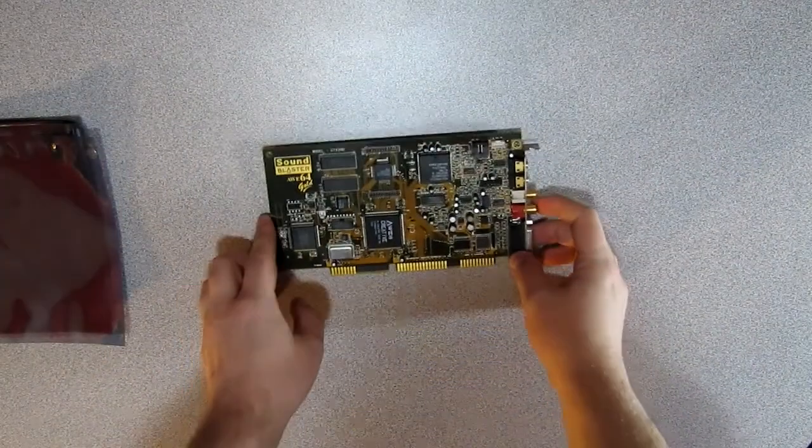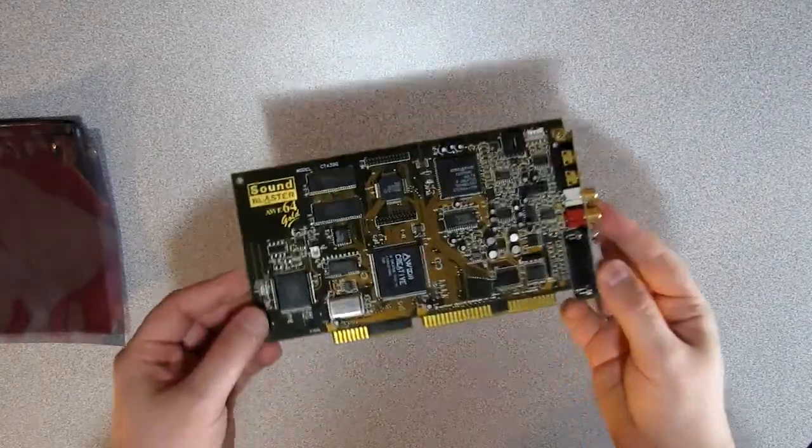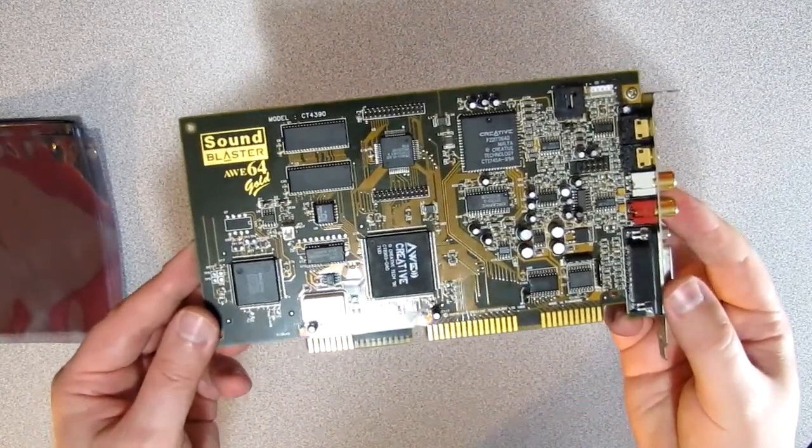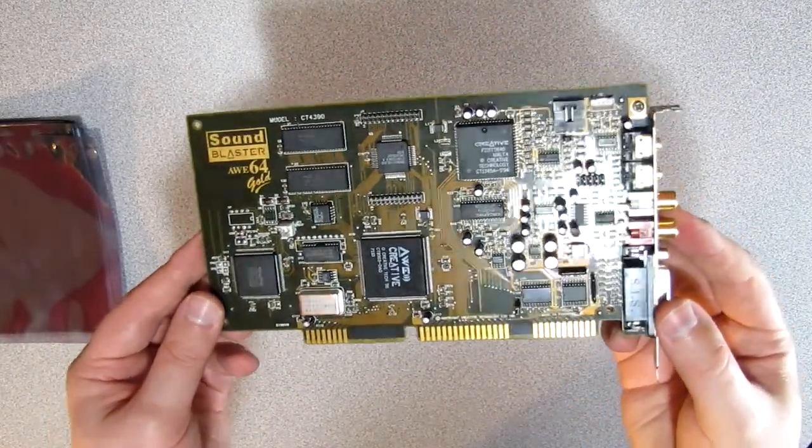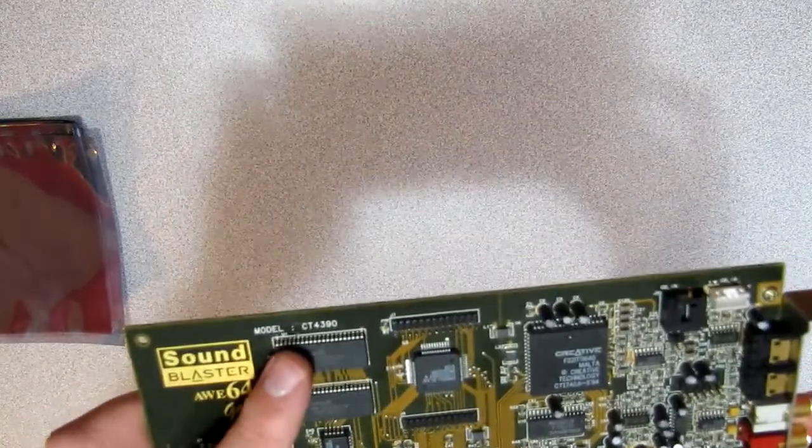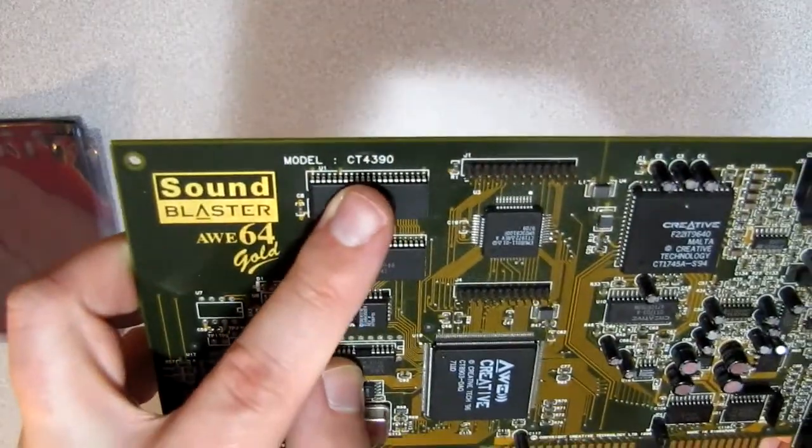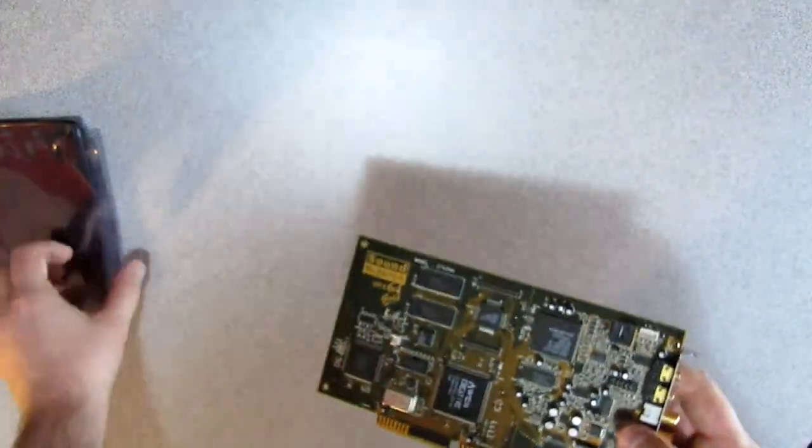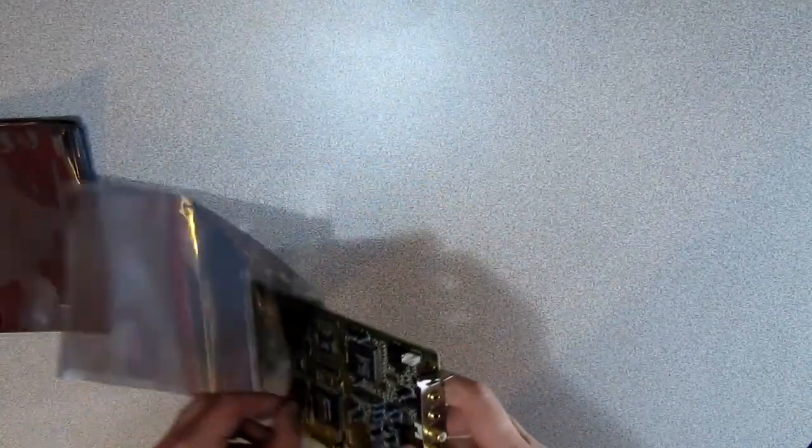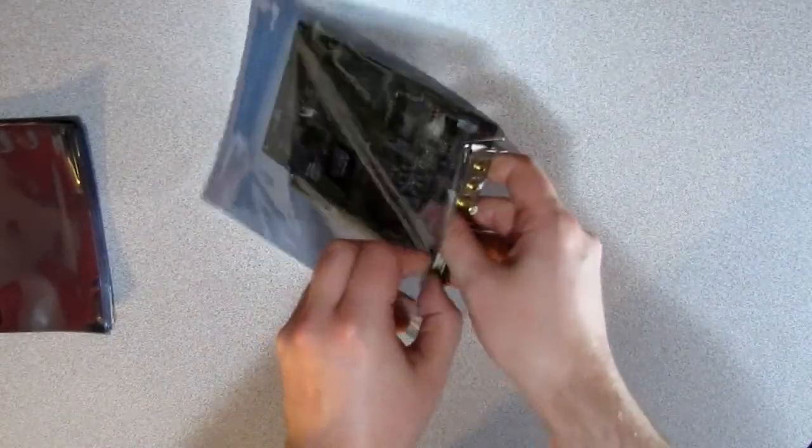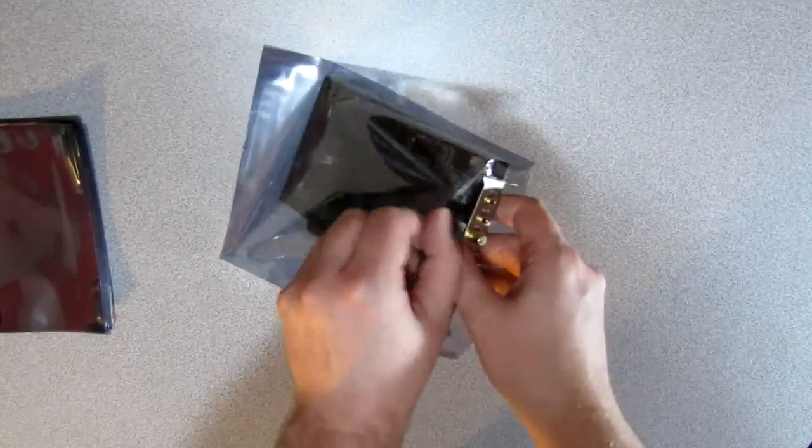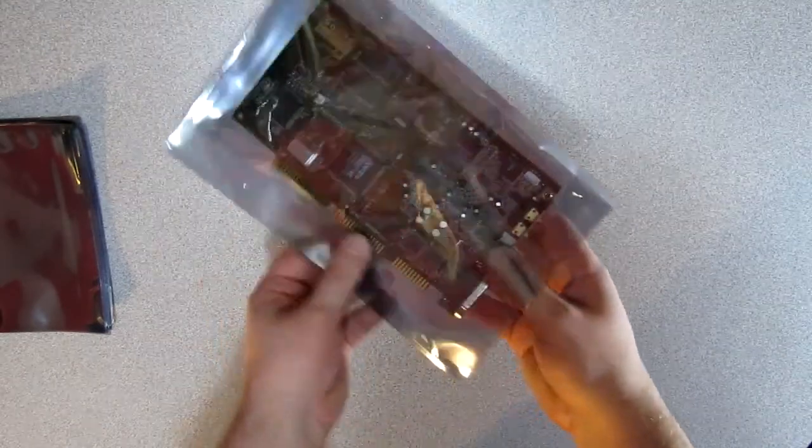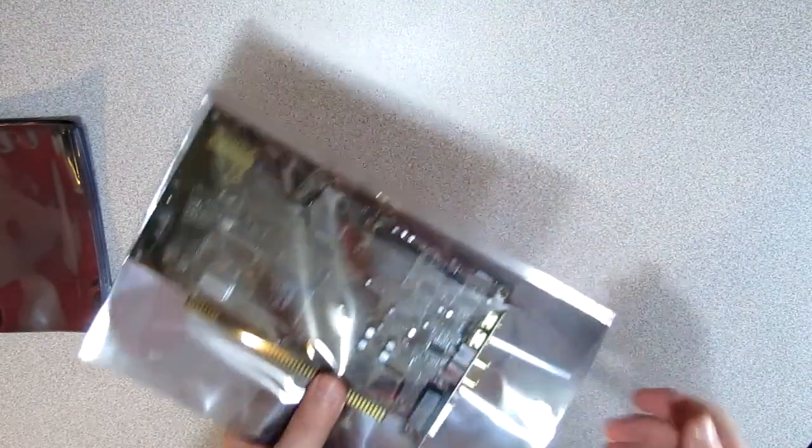Next up is my AWE64 Gold. This is model CT4390. I know there are two main revisions of this board, and I don't know if I have the good or the bad one. I think one has the stuck note bug and the other doesn't, but I don't know which one it is.